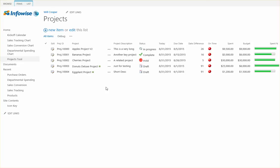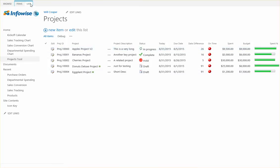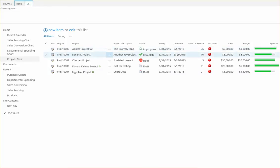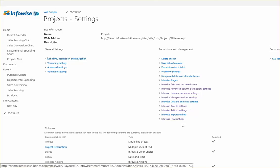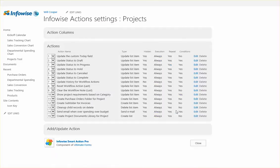In order to set that up we're going to go into the list settings for projects. And in the Smart Actions we're going to use this correlating action.